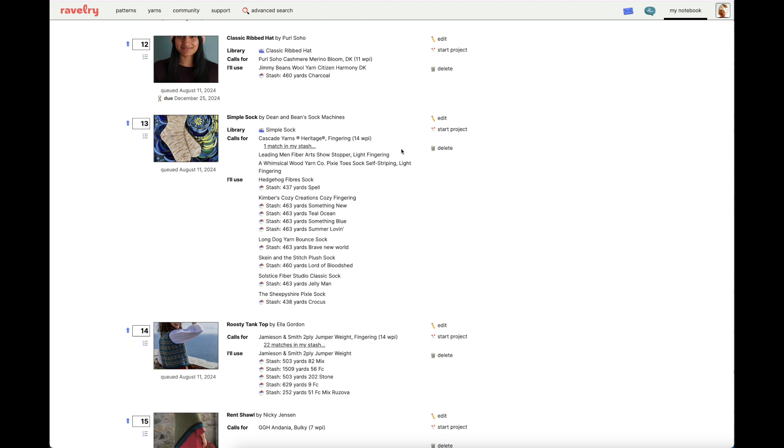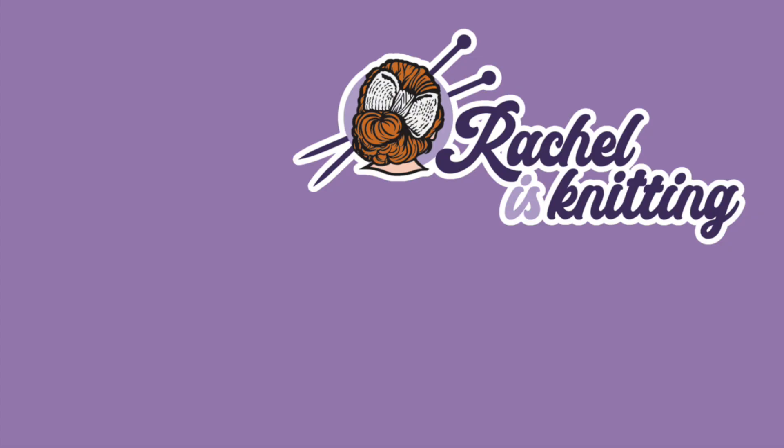So, the queue feature is super functional. I highly recommend considering to utilize this feature, especially when paired with the Stash feature on Ravelry. Together, they make the functionality of this platform really enjoyable. This is a great way to make the platform work for you and work smarter, not harder when finding the next pattern you want to make. So, I hope that was helpful. Happy searching, happy queuing, and I'll see you later.